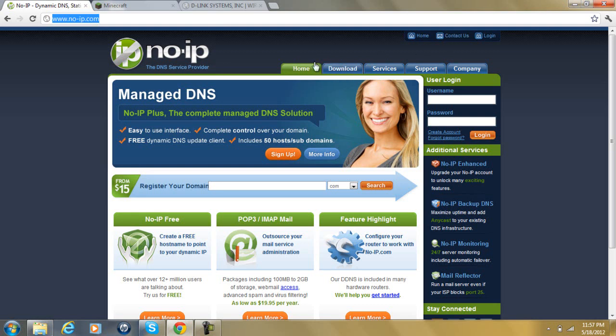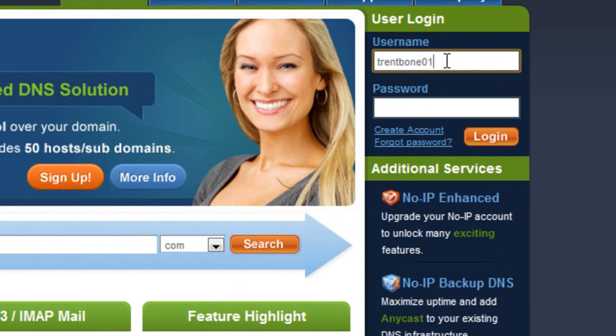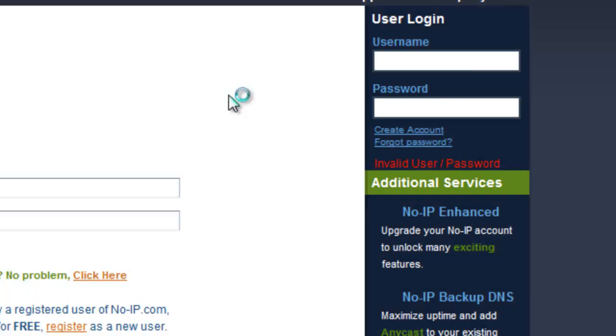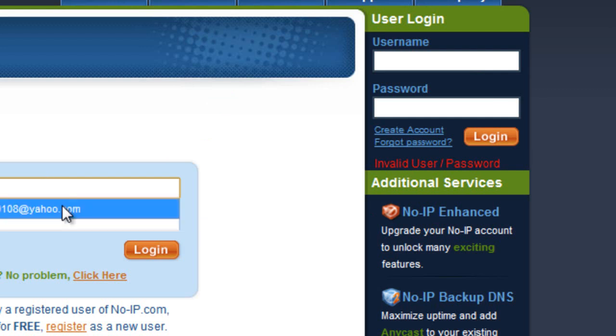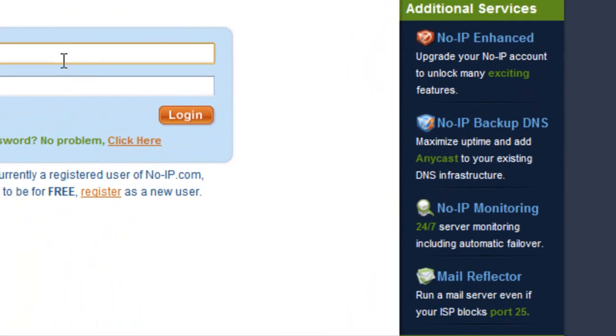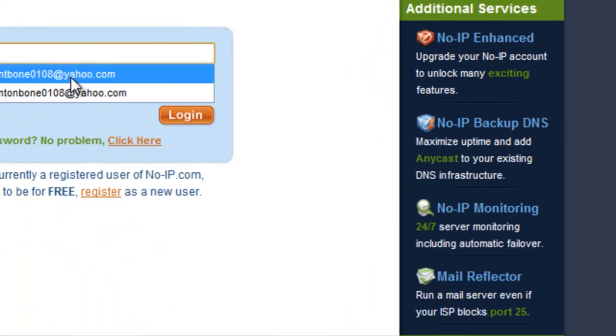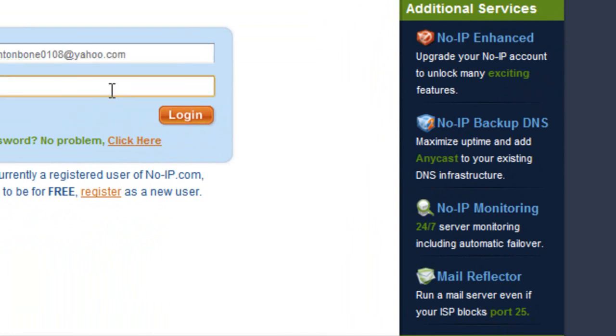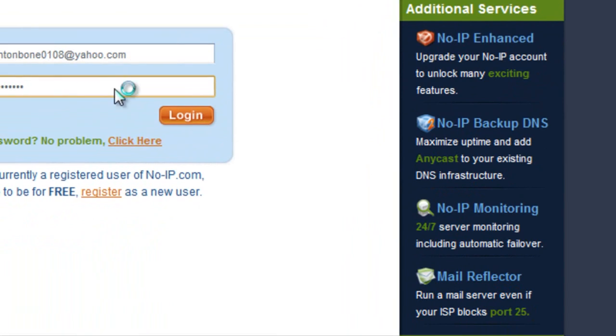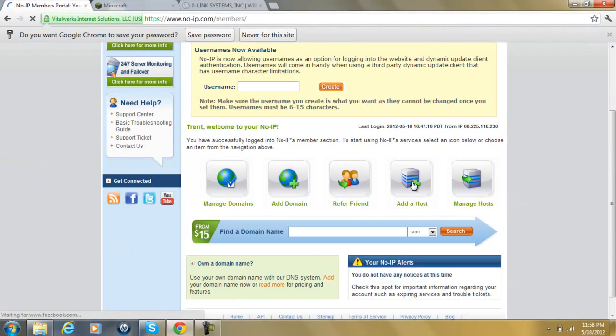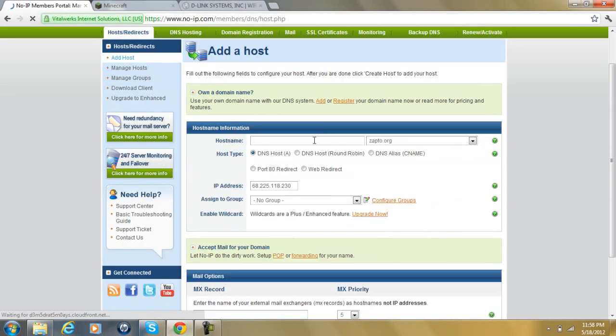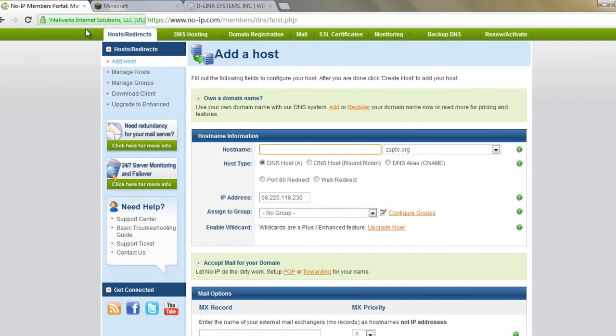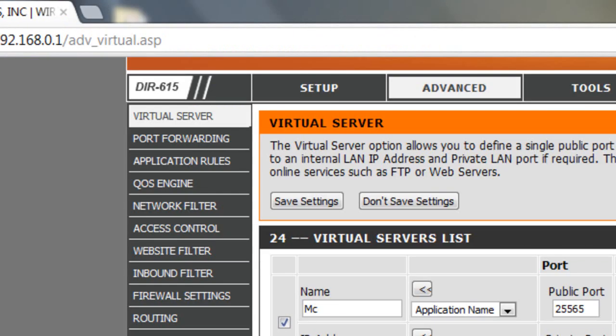Whenever you've downloaded it, you're going to want to login. And I already have an account and everything. Now, you're going to go here to add a host, and you're going to add a host. It doesn't matter what you put it as. After you've done adding a host, you can exit out of that.